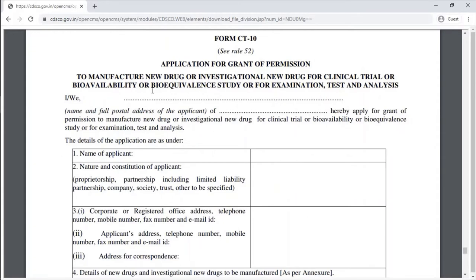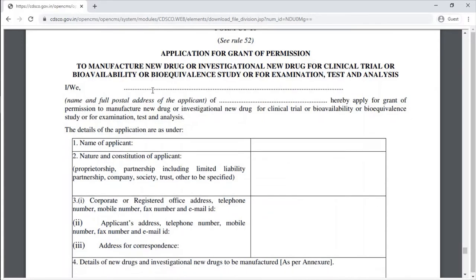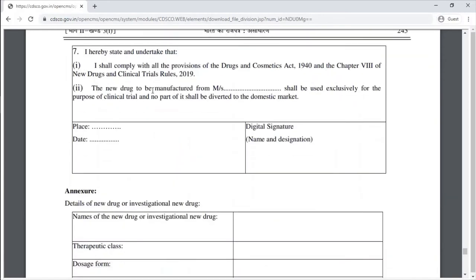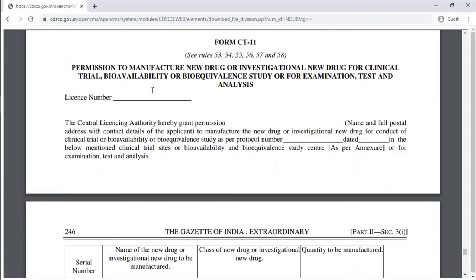Form CT-10 is the application for grant of permission to manufacture a new drug or investigational new drug for clinical trial, bioavailability, or bioequivalence study for examination, test, and analysis. Form CT-11 is the corresponding permission to manufacture a new drug or investigational new drug for those purposes.